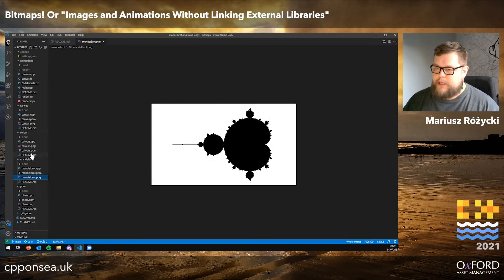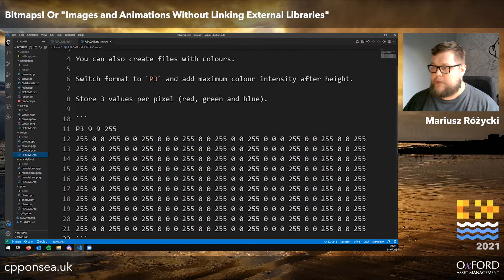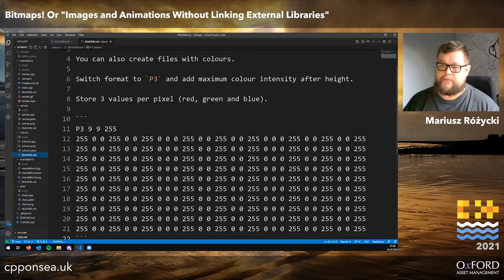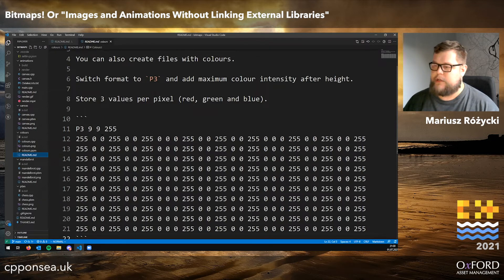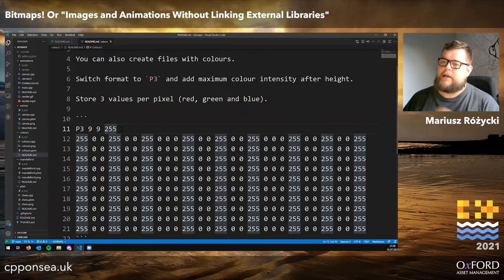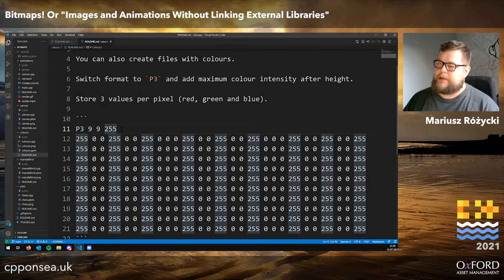We can go a bit further and include color, but for that we need to switch to the format P3. The most visible change is that now for every pixel we have three numbers — the red, green, and blue values. There's also an additional value in the header which gives us the maximum intensity for a pixel, and then all the other values are equally spaced between completely off and completely on. To be honest, I've never really found a use case for this ever being anything other than 255.